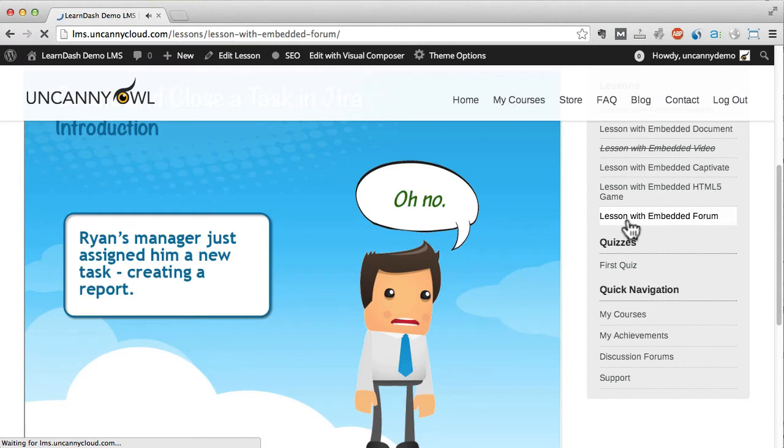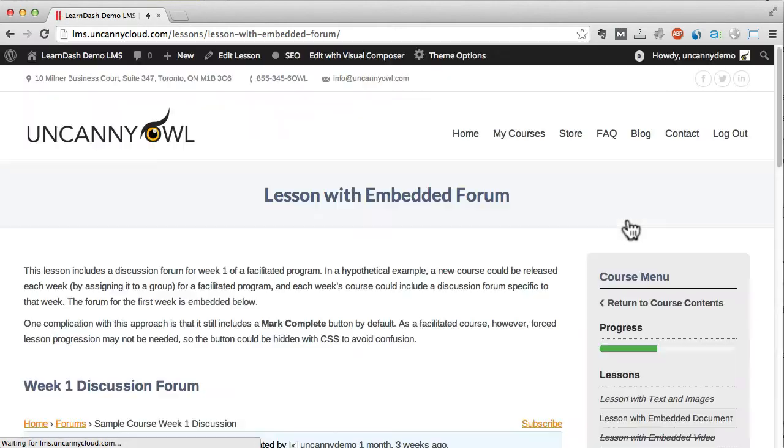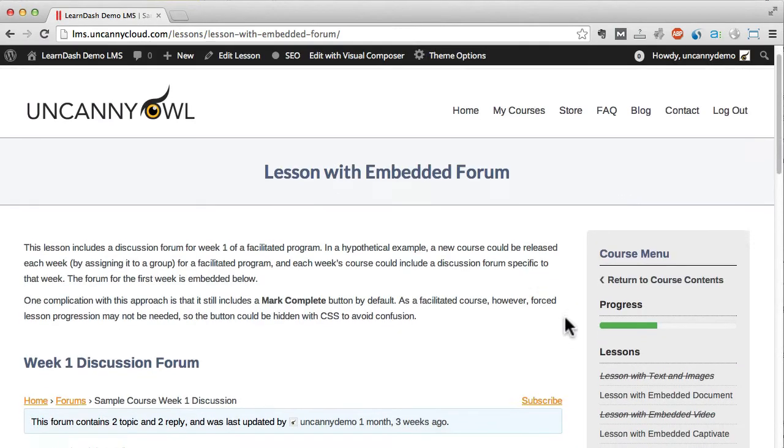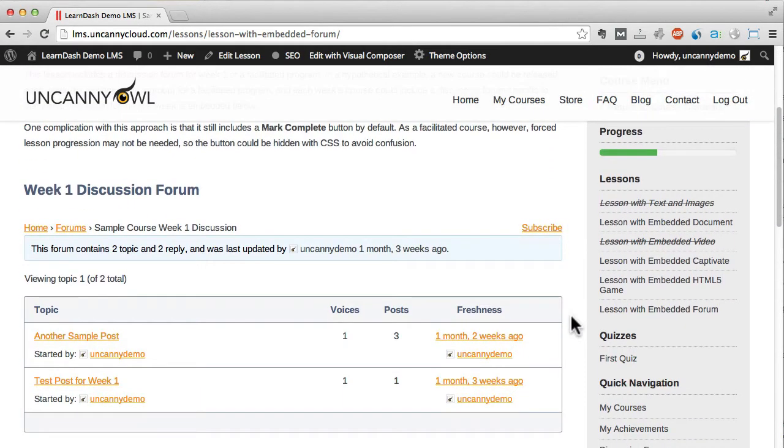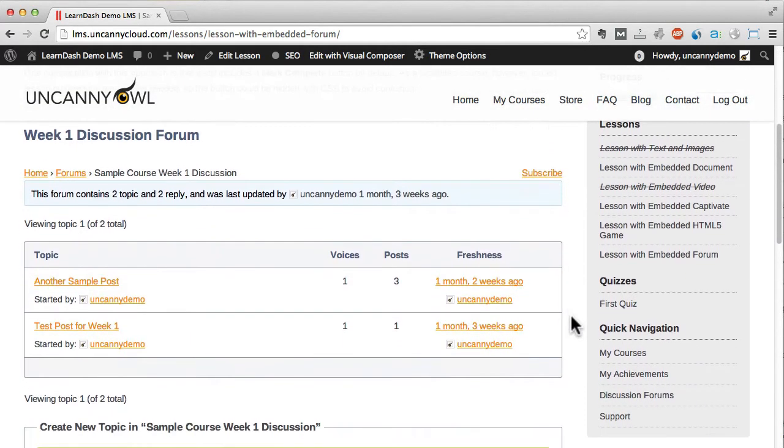This lesson includes an example of how you might offer facilitated training. A discussion forum is embedded in this lesson that lets learners collaborate and discuss the lesson content.